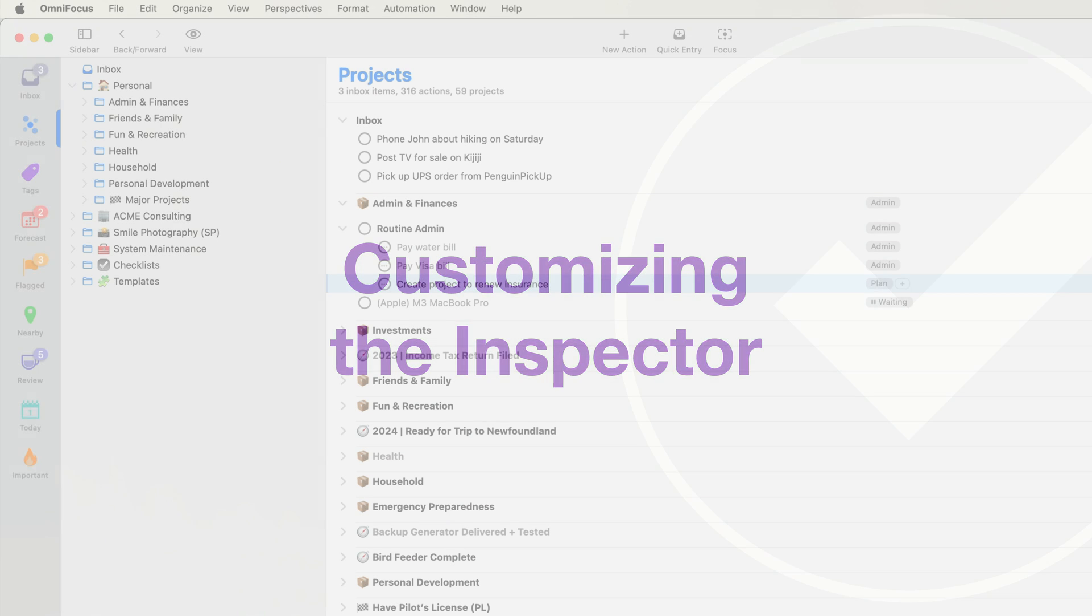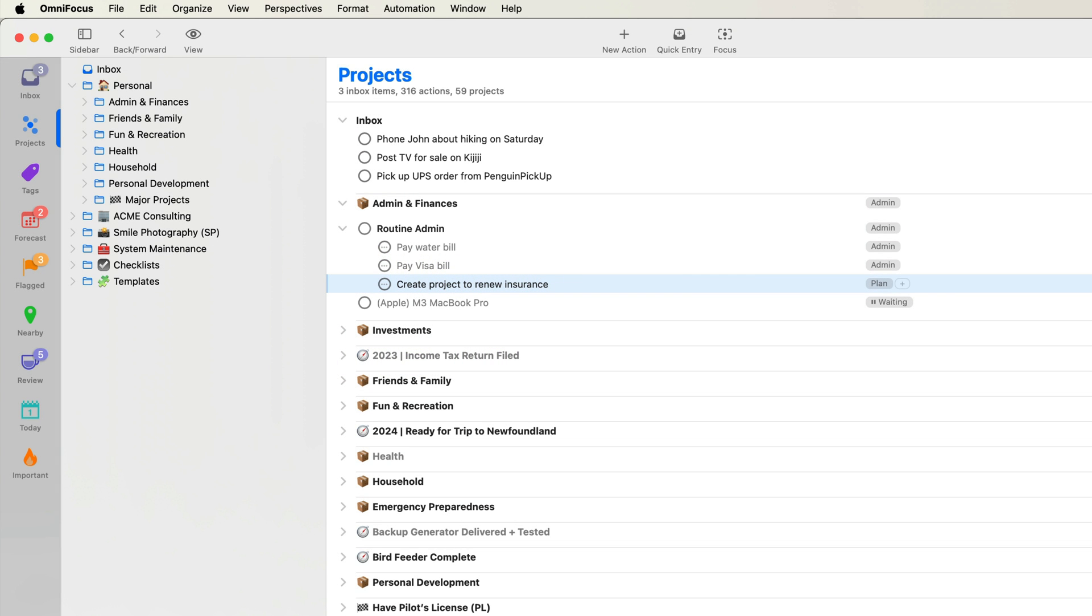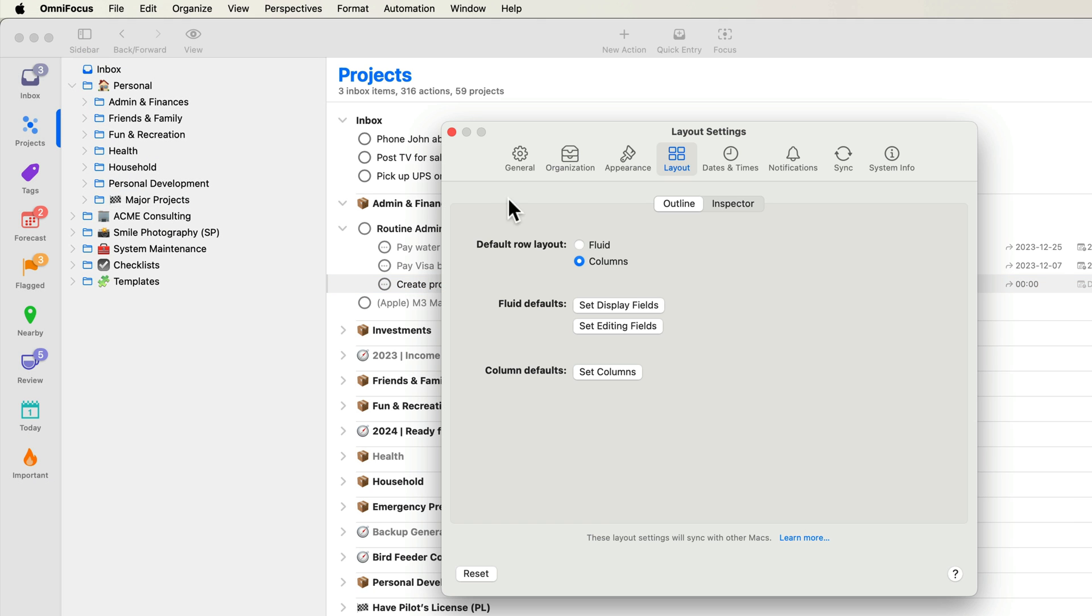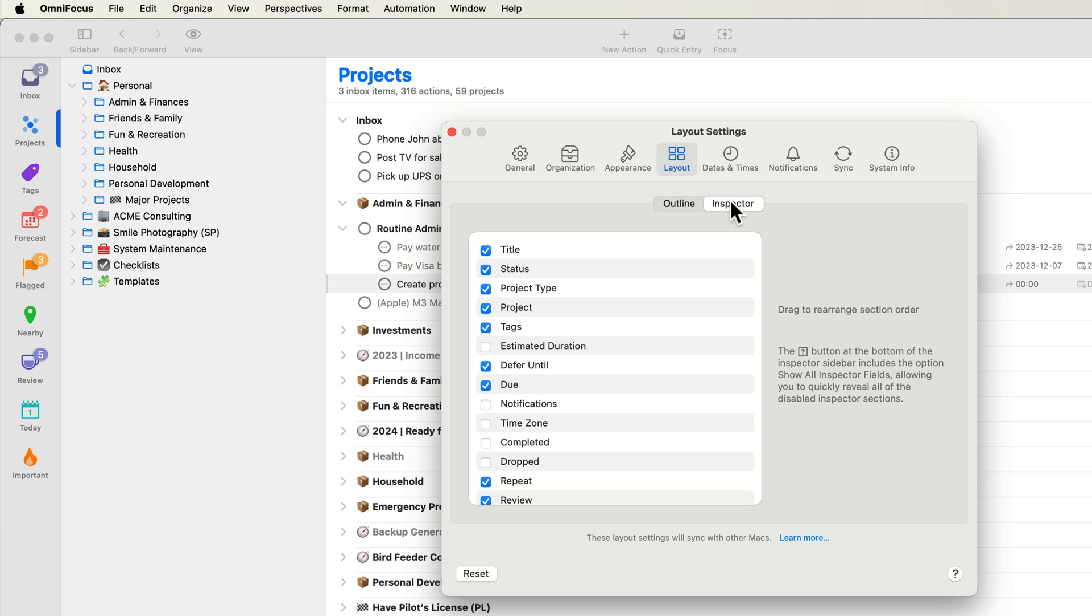To customize the inspector, select settings from the OmniFocus menu, navigate to layout settings, and click the inspector tab. You can specify what sections are included in the inspector and their order. For example, if you wanted to be able to view and edit the completed date and time for an item, check completed. You can also reorder the inspector by dragging and dropping inspector sections.